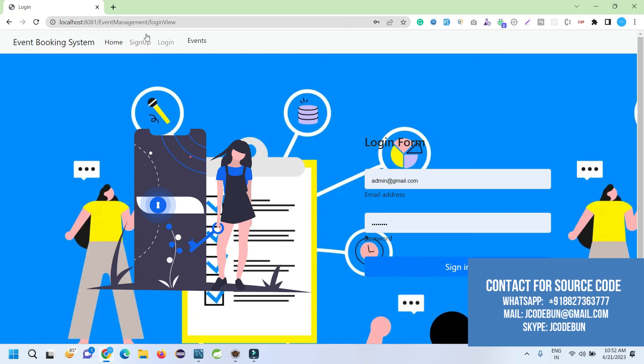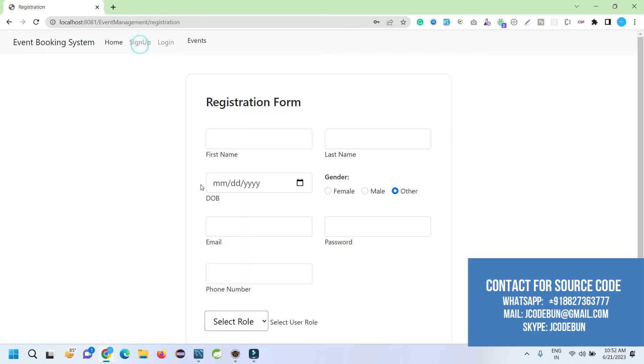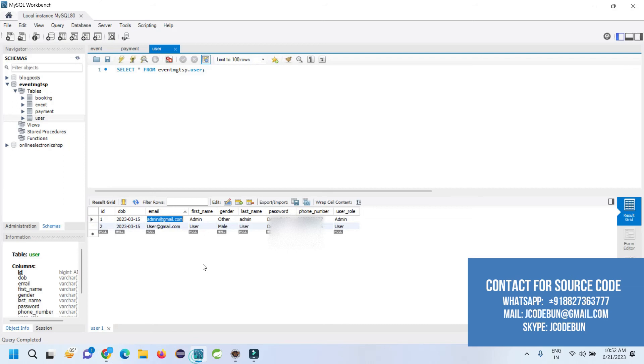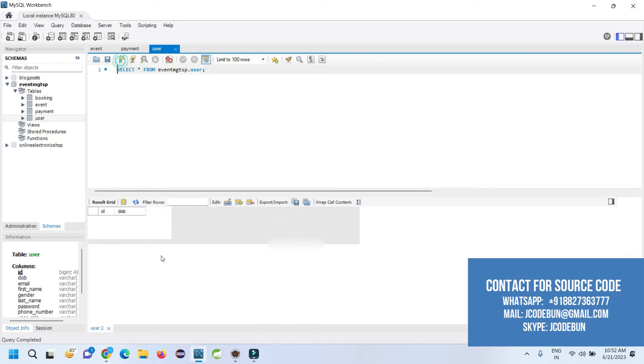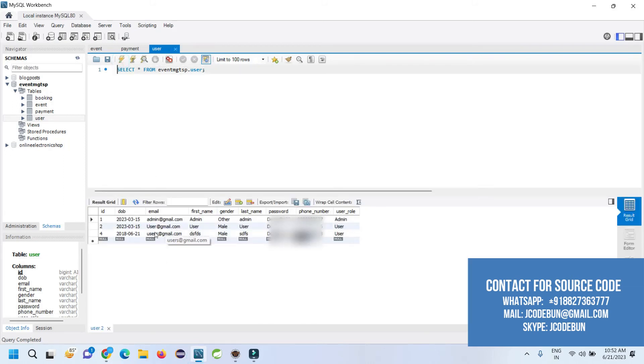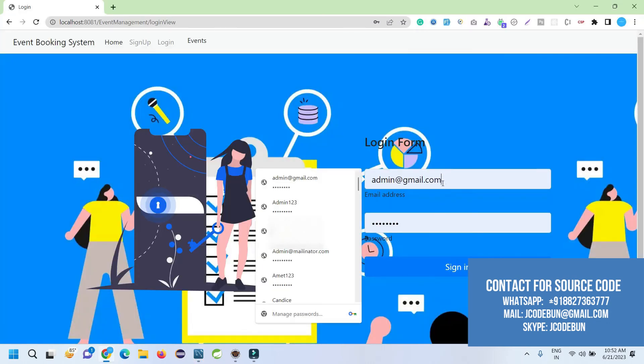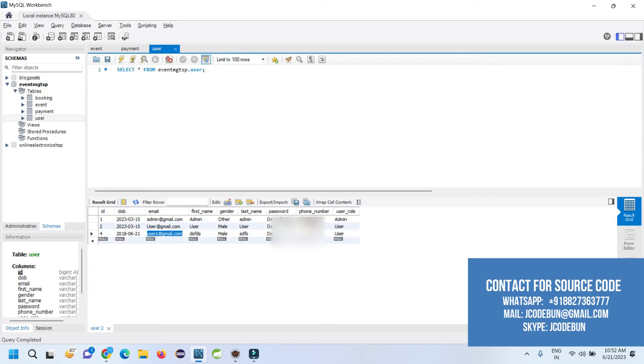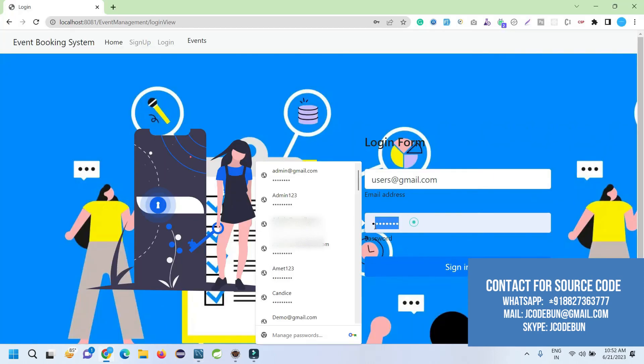When I click on this, it will ask me to log in or register if I'm a new user. I'm going to register—I can register from the signup page, but I already have users, so I'm going to log in as a new user. This is the user we recently added. I'm going to log in with this user only. I'll enter the username and the password and hit login.